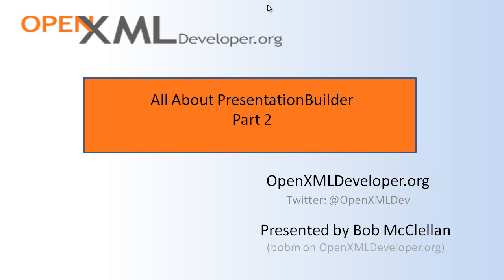Hello, this is Bob McClellan. This is the second of three screencasts about Presentation Builder. In this part, I will show the details of how slides are copied along with the correct layout, master, and theme parts. It is essential that you watch part one of this series first.